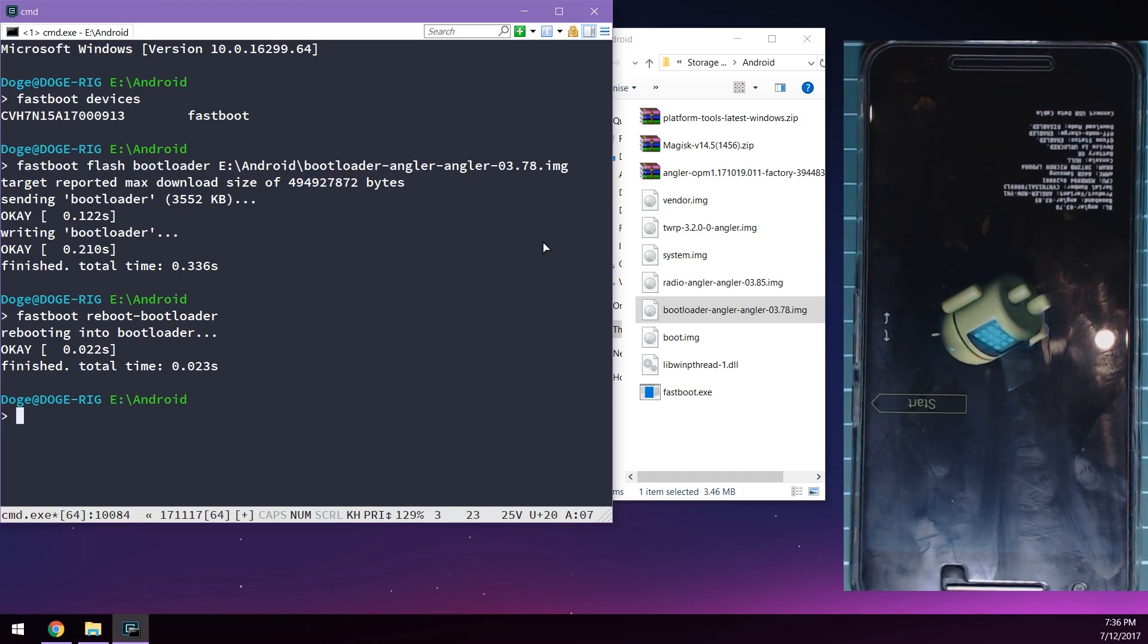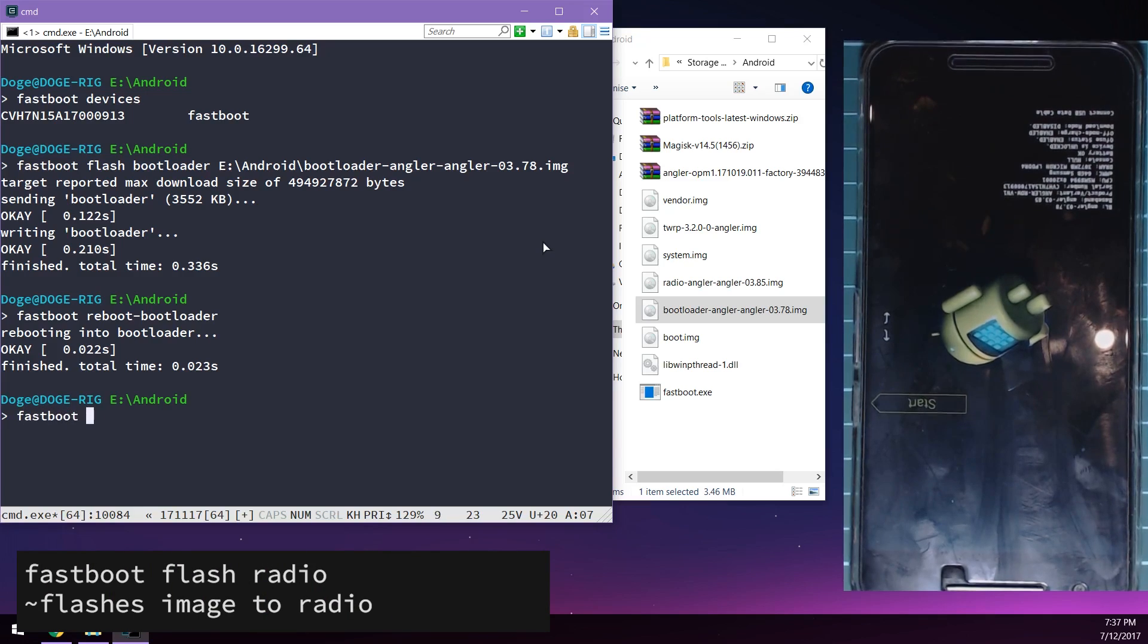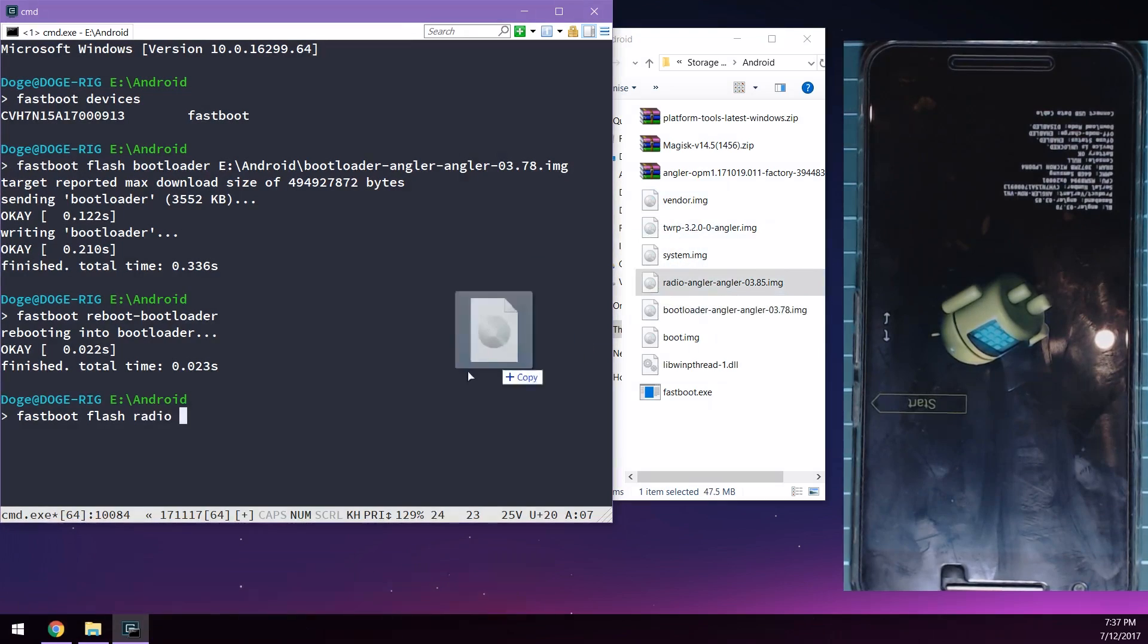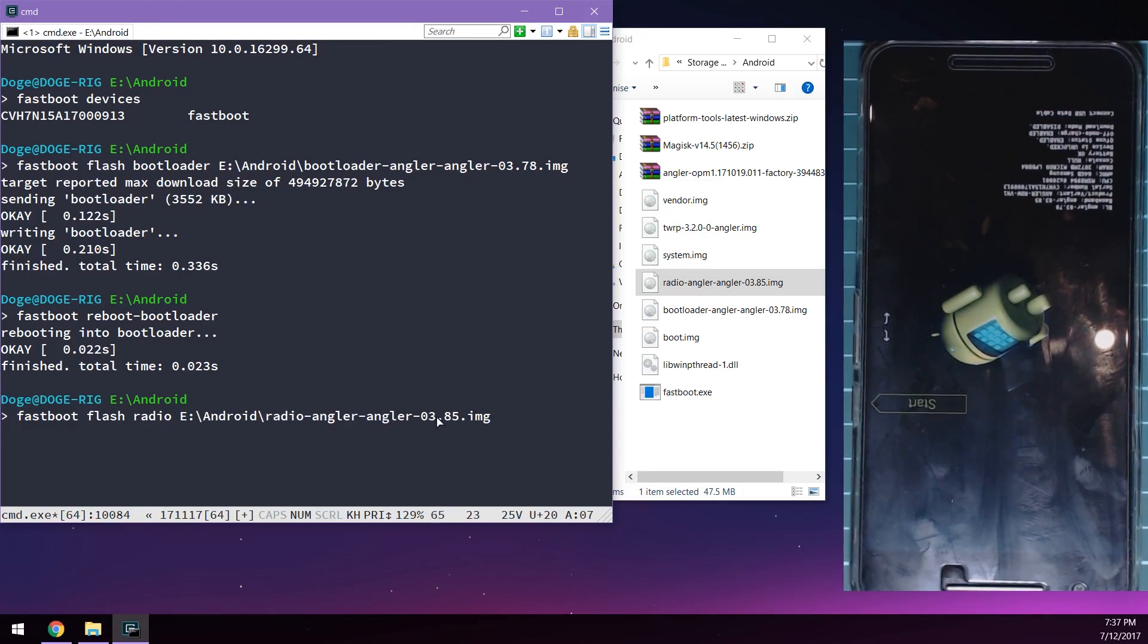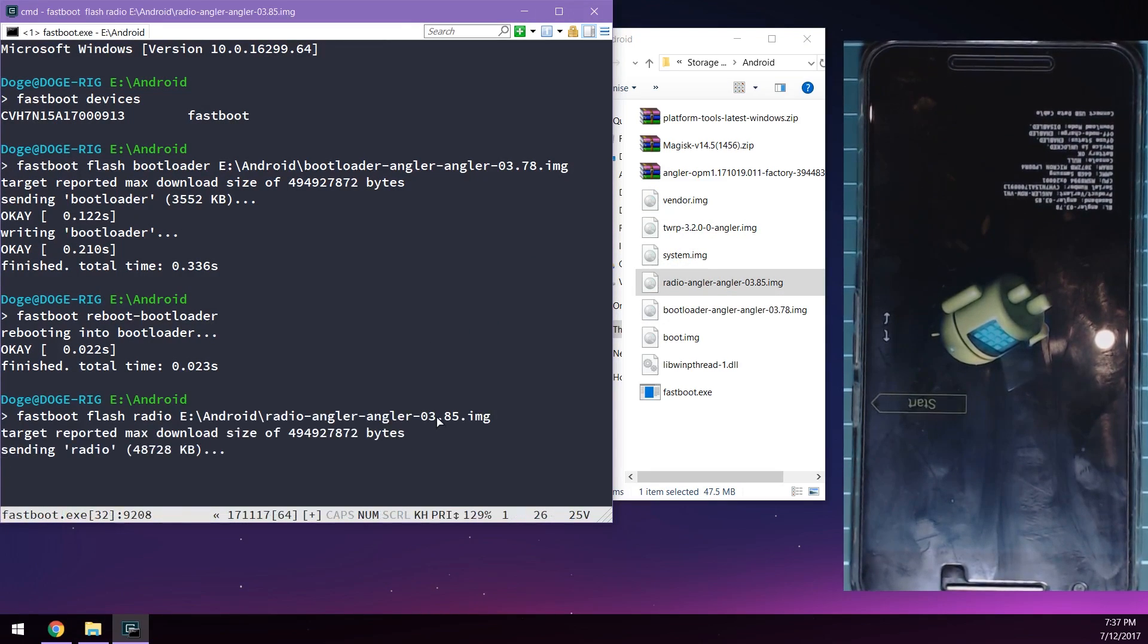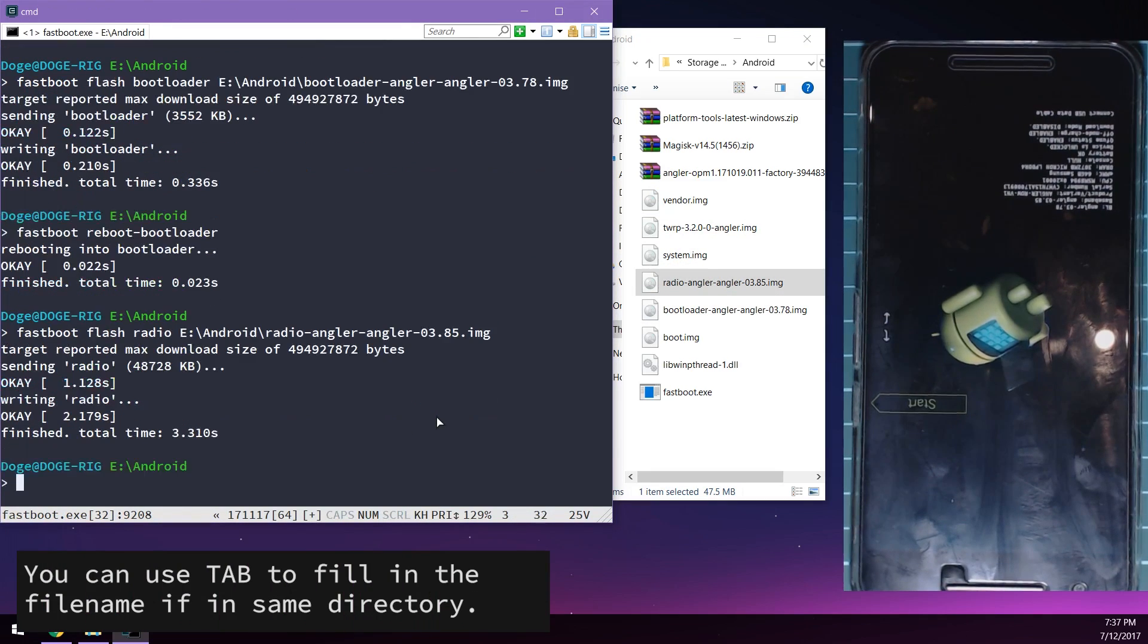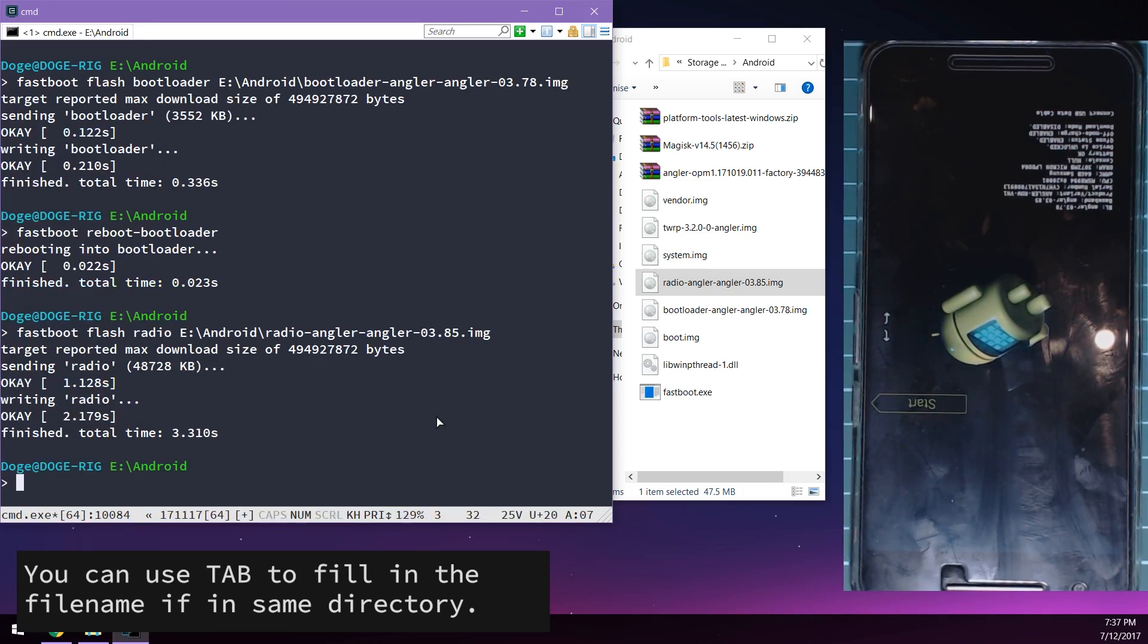This will reboot our phone back into the bootloader. Once our phone's put it back in we're going to flash the updated radio image. To do that we're going to type in 'fastboot flash radio', leave a space in the end of radio and drag in the radio image. Now it might be a little bit faster if we just hit tab to complete our file entries.